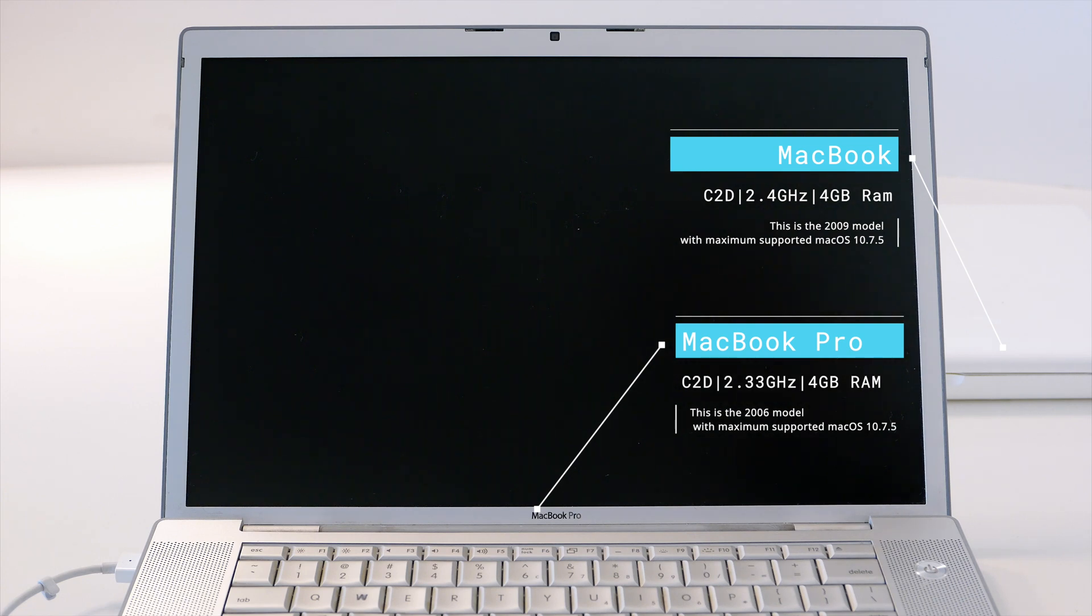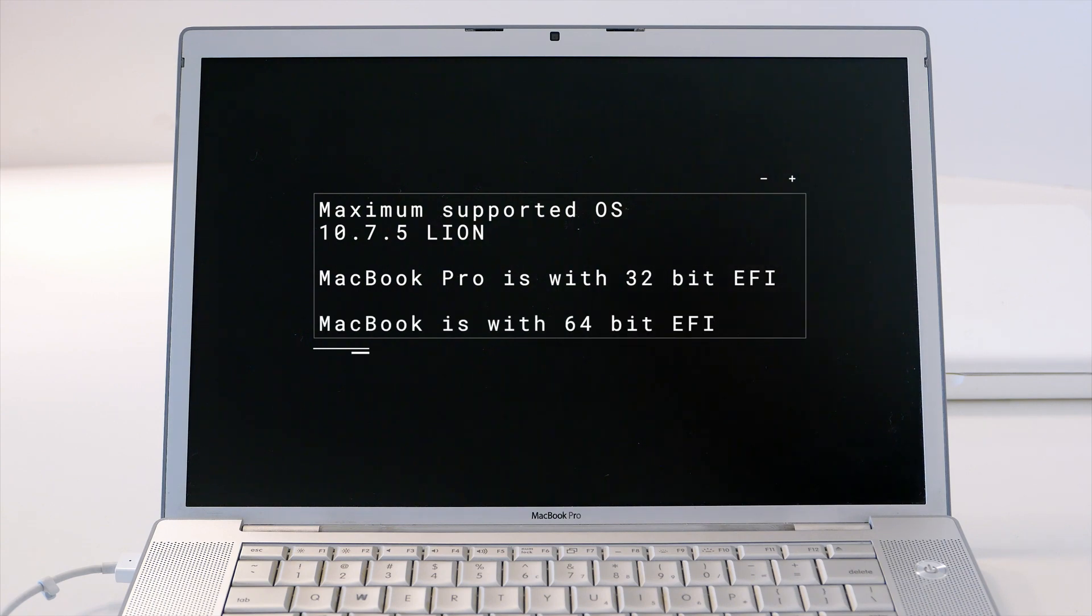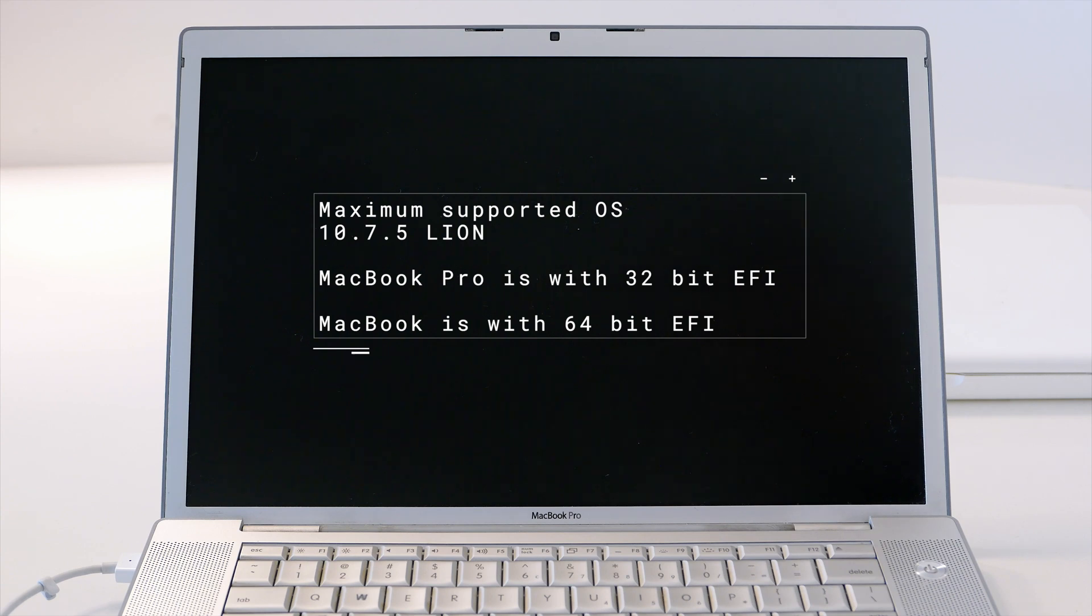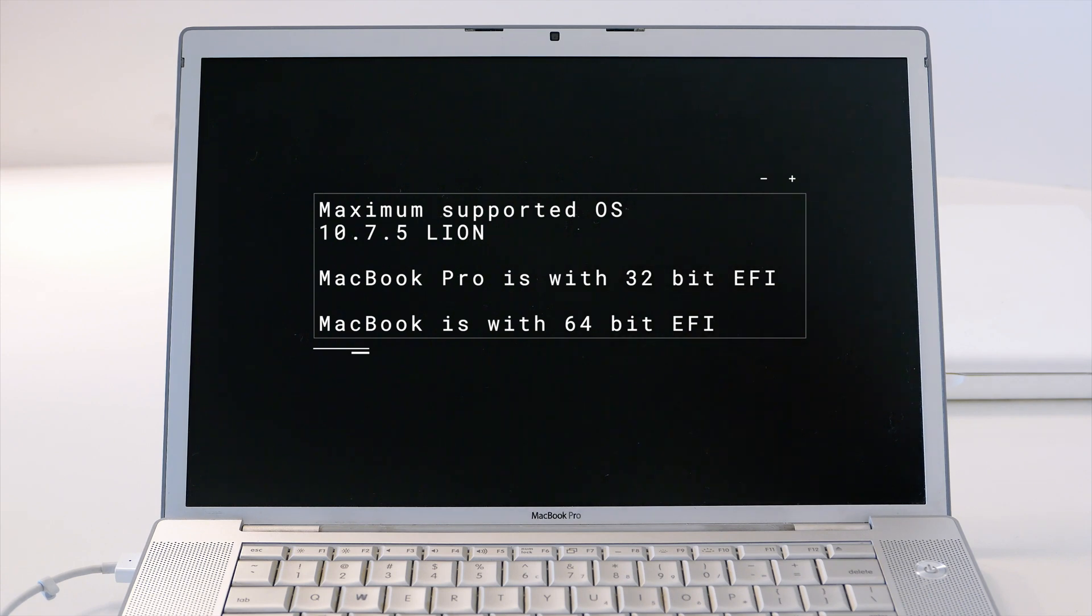Can you breathe new life into those machines and use them in day-to-day life? Let's find out. First thing first, those two machines are limited to macOS 10.7.5 Lion. That's very limiting. Yes, you can do some office work if you have Word and Excel, but browsing and anything else is going to be very painful because the newest software is not supported at all.